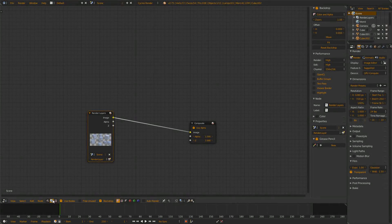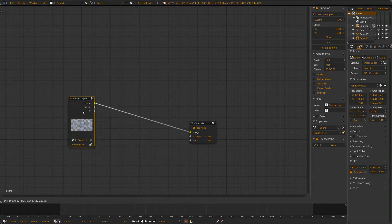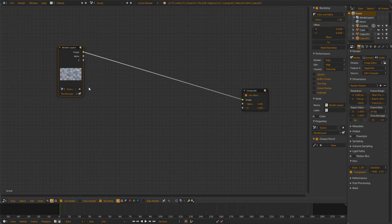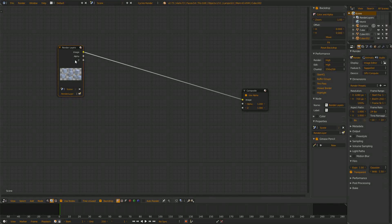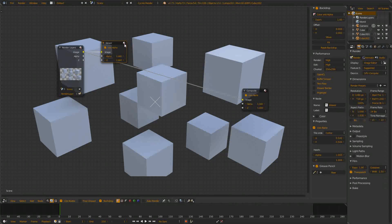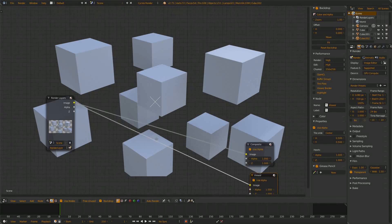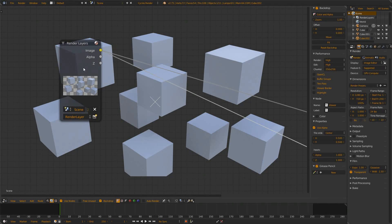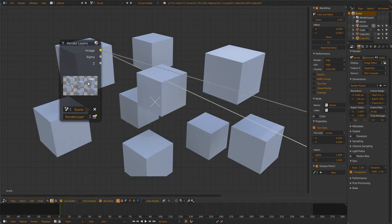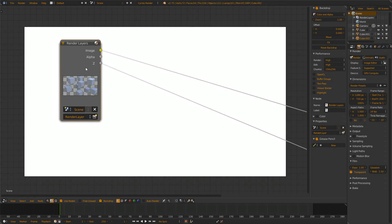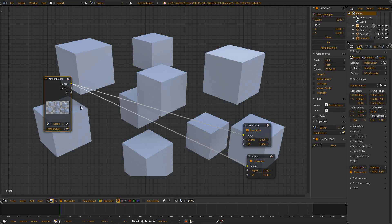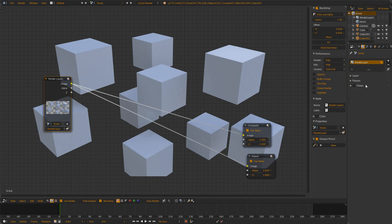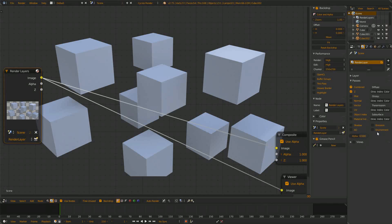So I went into the node editor with shift f3, I activated the rendering nodes, the use nodes and backdrop. When we have a look at the image with ctrl shift and left mouse button we still get this transparent background. If we go through those passes with the same shortcut we see we don't get the information of the background.